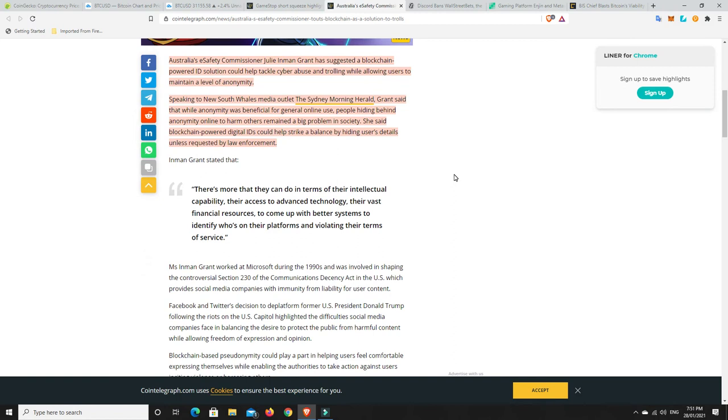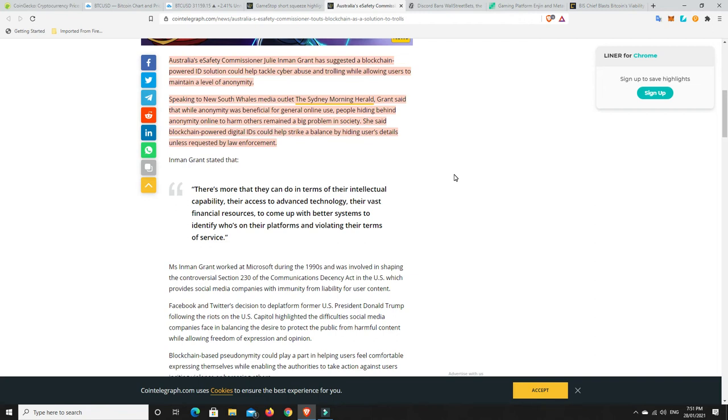That is, yeah, we need to get on top of that and blockchain may be able to help. So again, I continue to read. Speaking to New South Wales media outlet the Sydney Morning Herald, Grant said that while anonymity was beneficial for general online use, people hiding behind anonymity online to harm others remained a big problem in society. She said blockchain-powered digital IDs could help strike a balance by hiding users' details unless requested by law enforcement. Love it, love it, love it. I think we need to get on top of it.